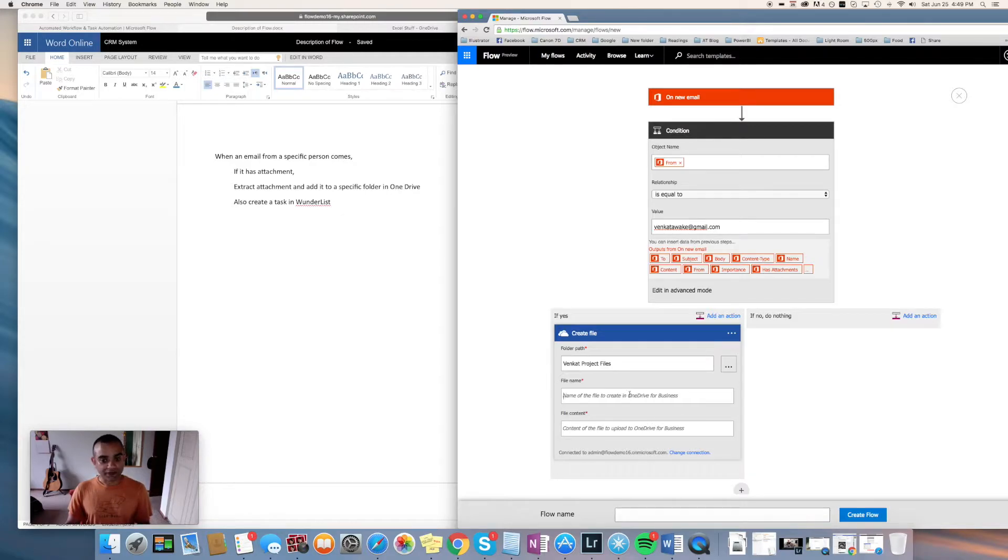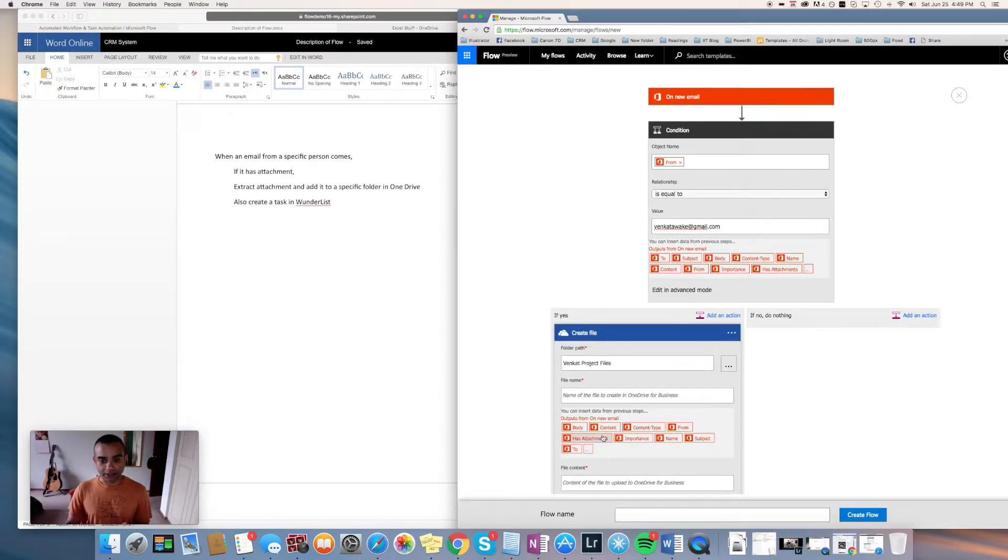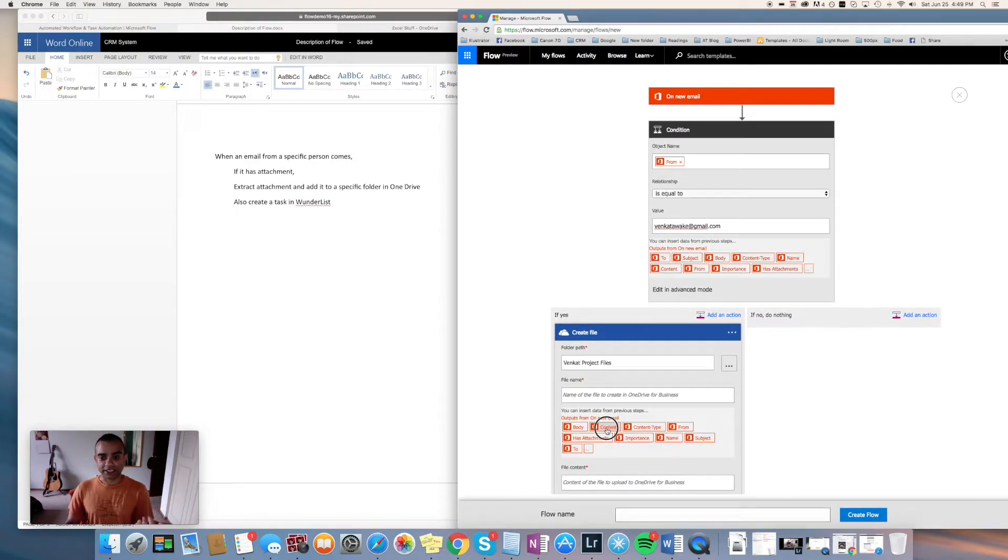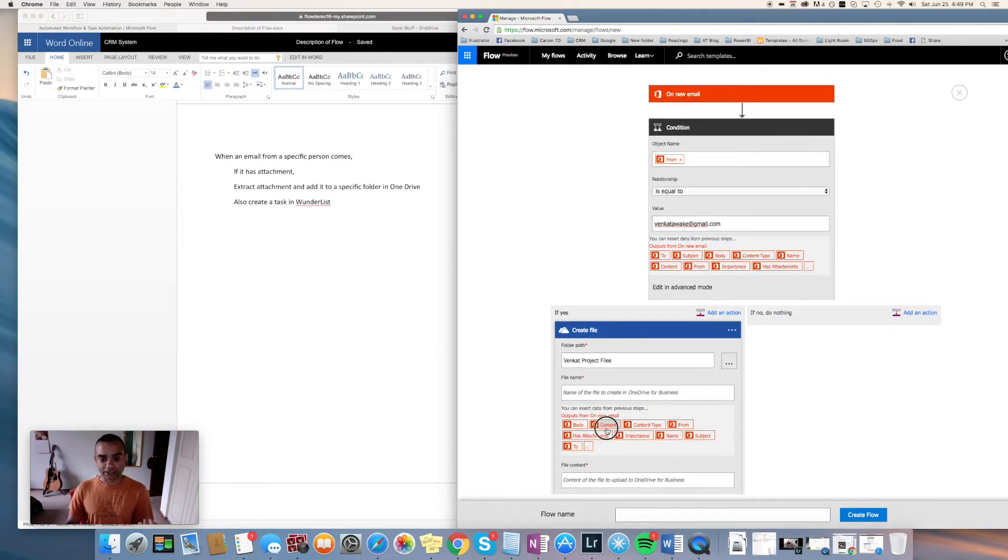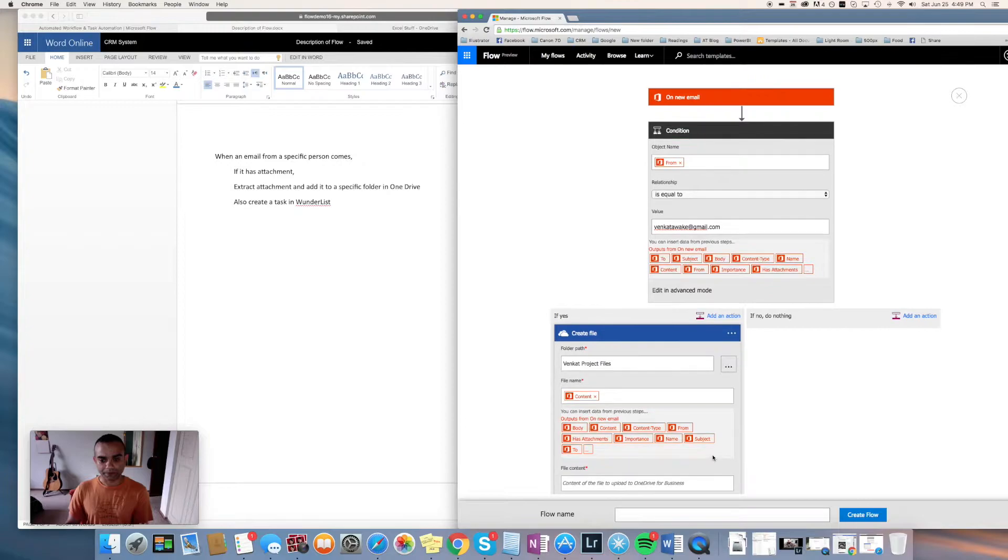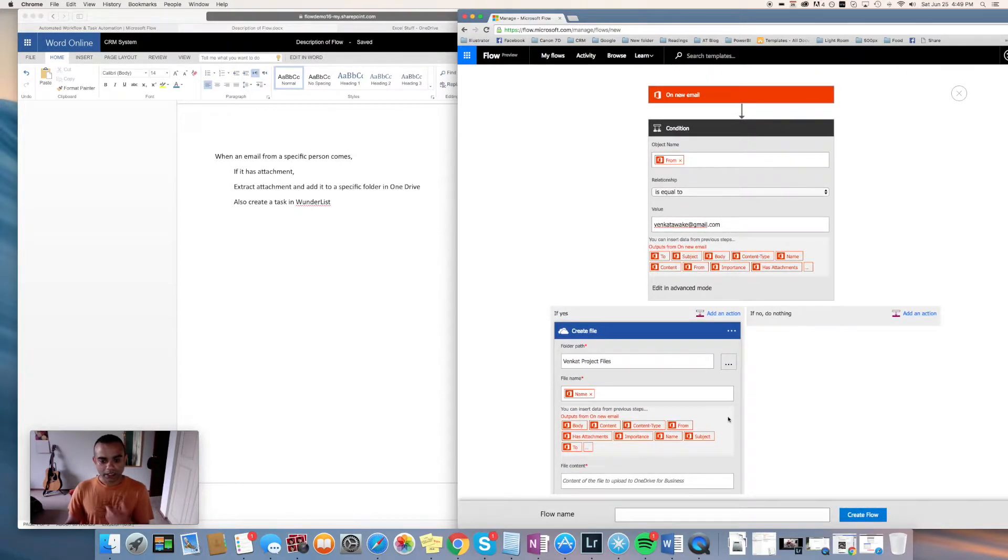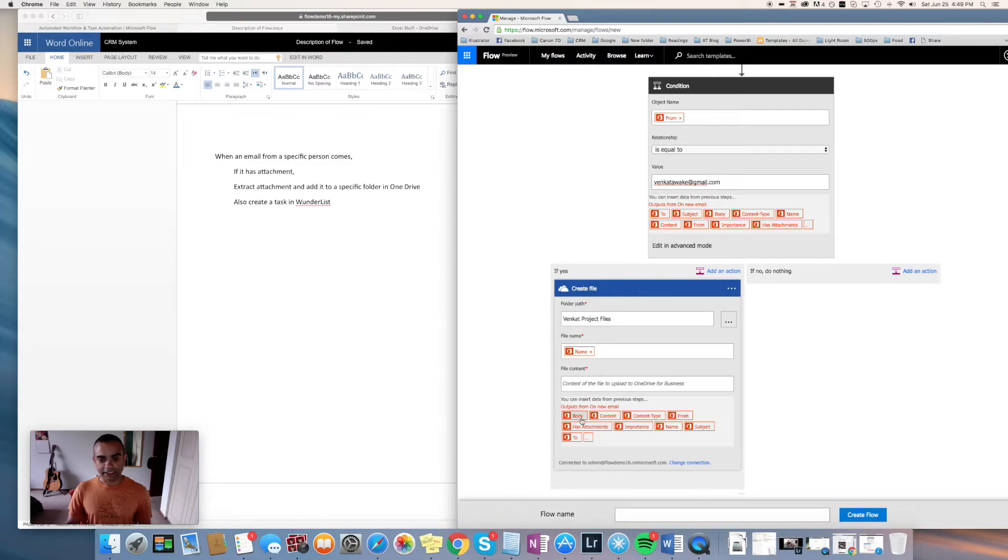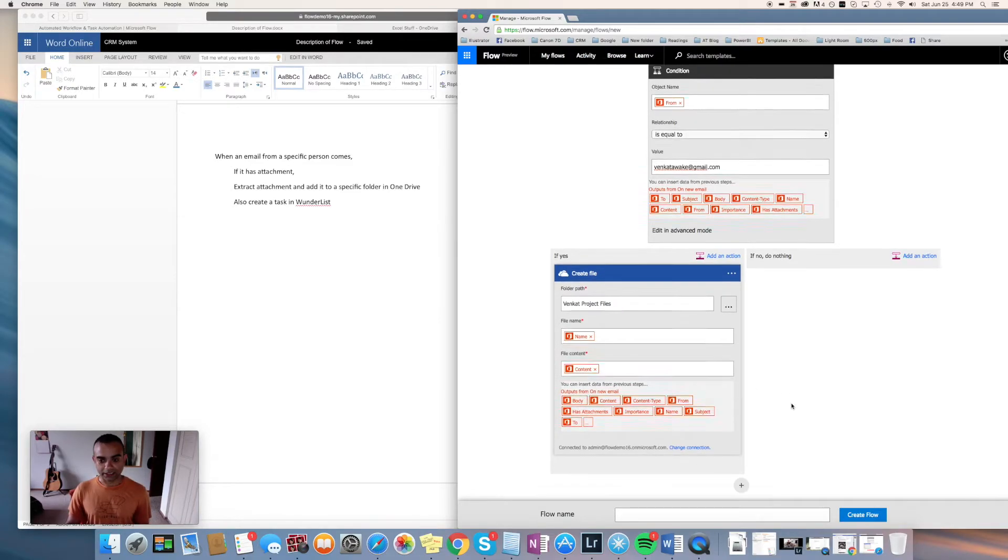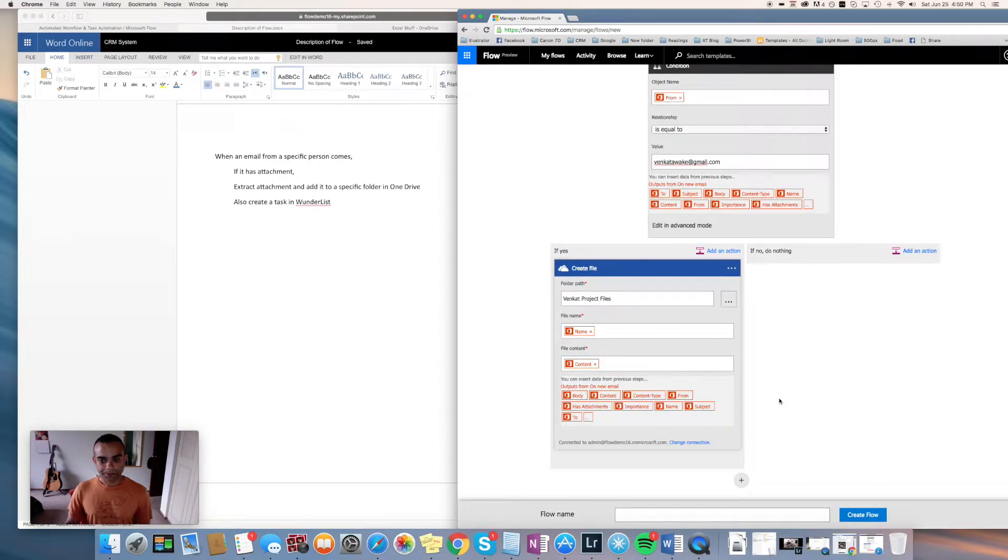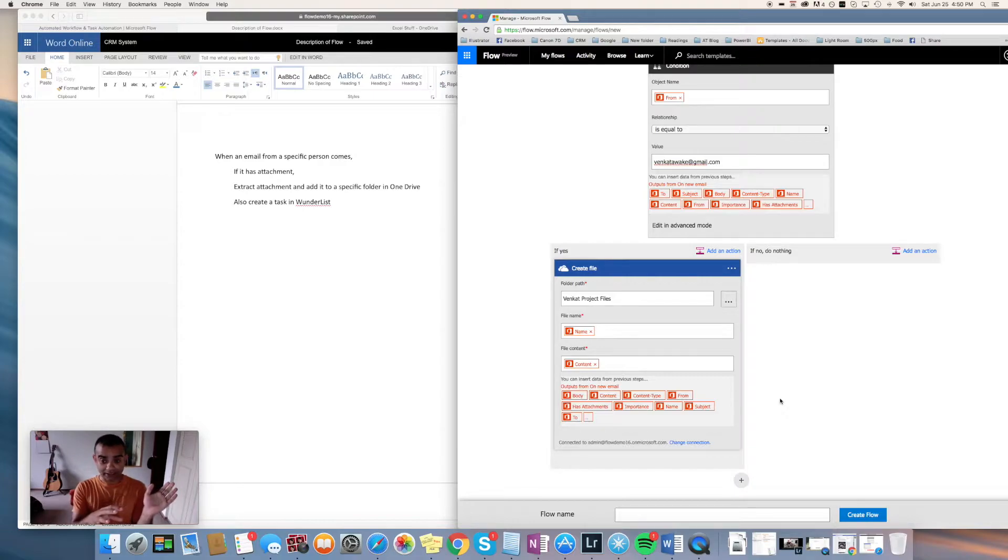I'll just choose this, and then the file name—I will just call it the will stick with the name of the actual attachment. So that's name, and file content is the actual content of the file or the attachment. This is where the file is actually getting extracted and sent to the OneDrive folder.